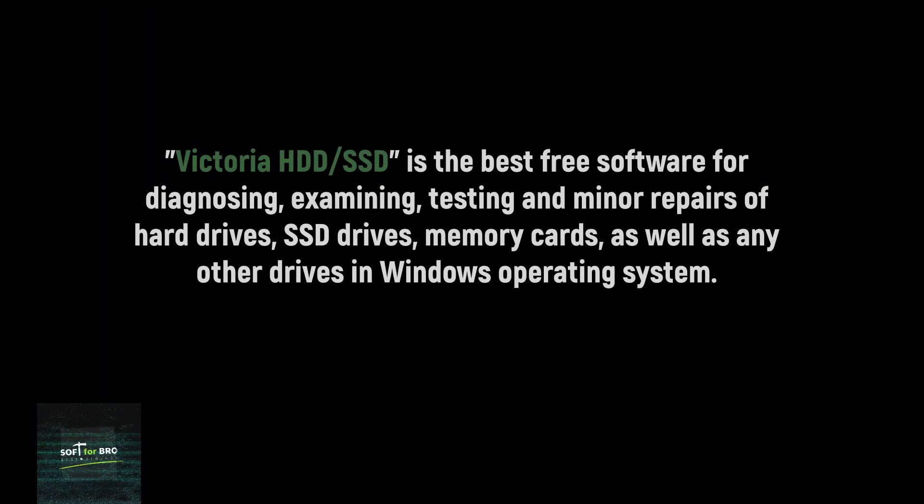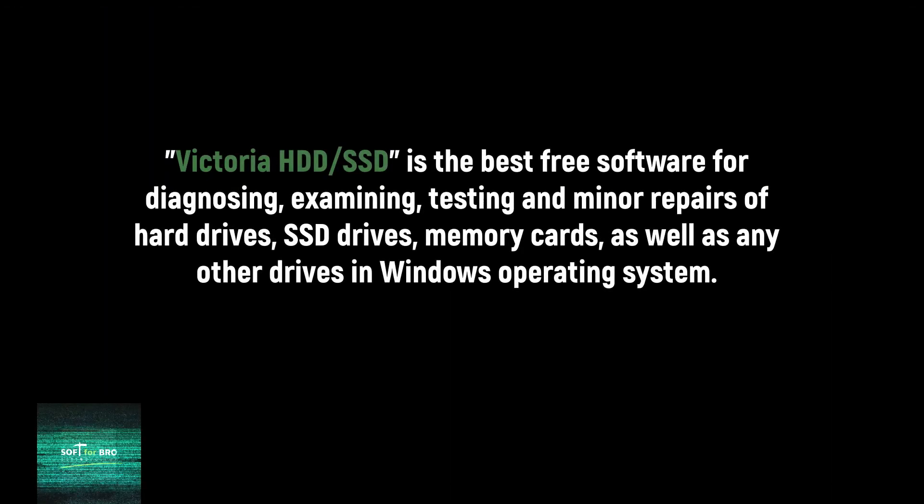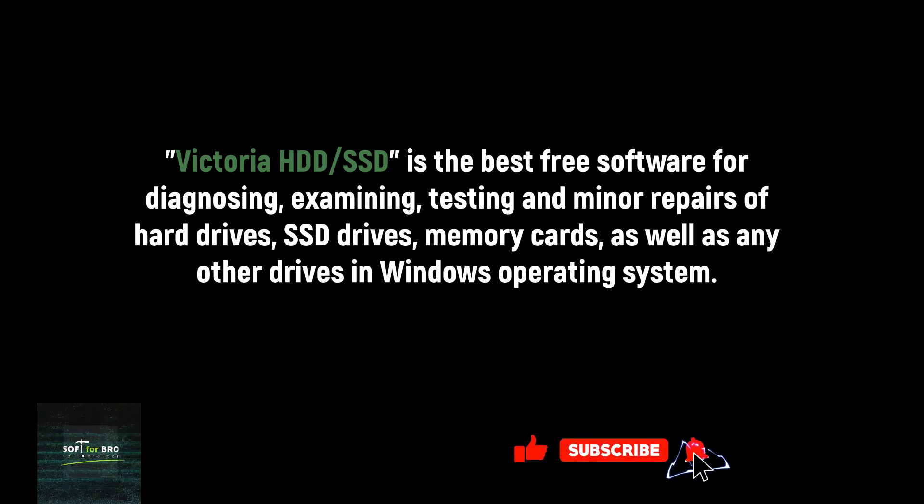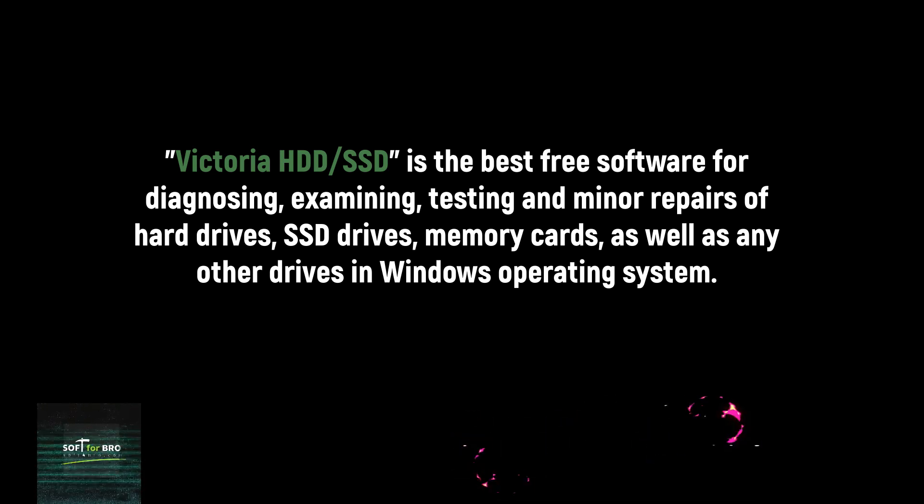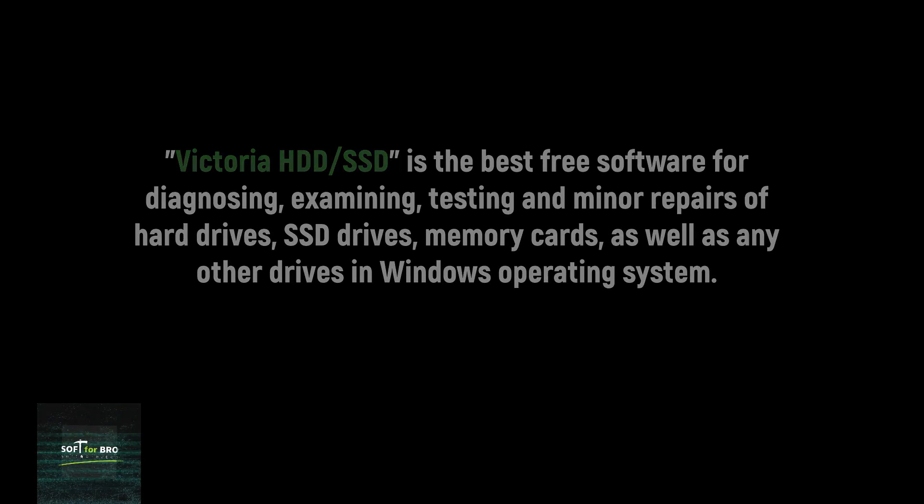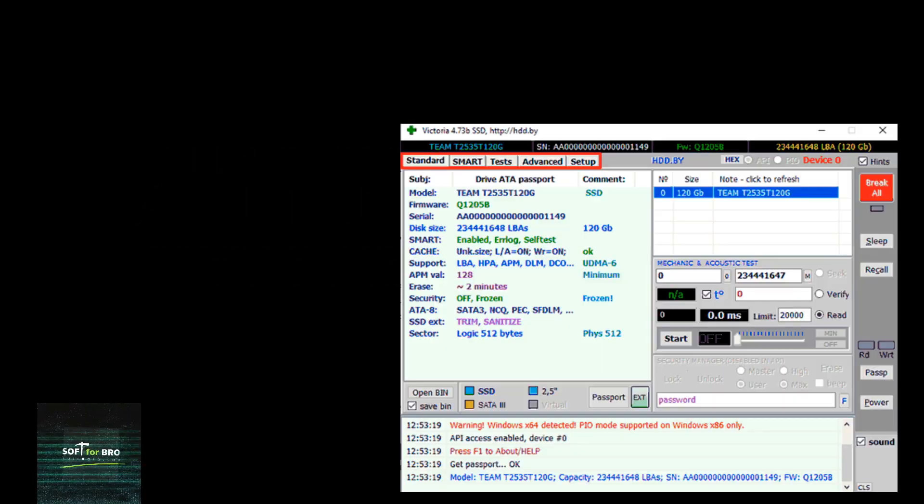Victoria is the best free software for diagnosing, examining, testing, and minor repairs of hard drives, SSD drives, memory cards, as well as any other drives in Windows operating system.